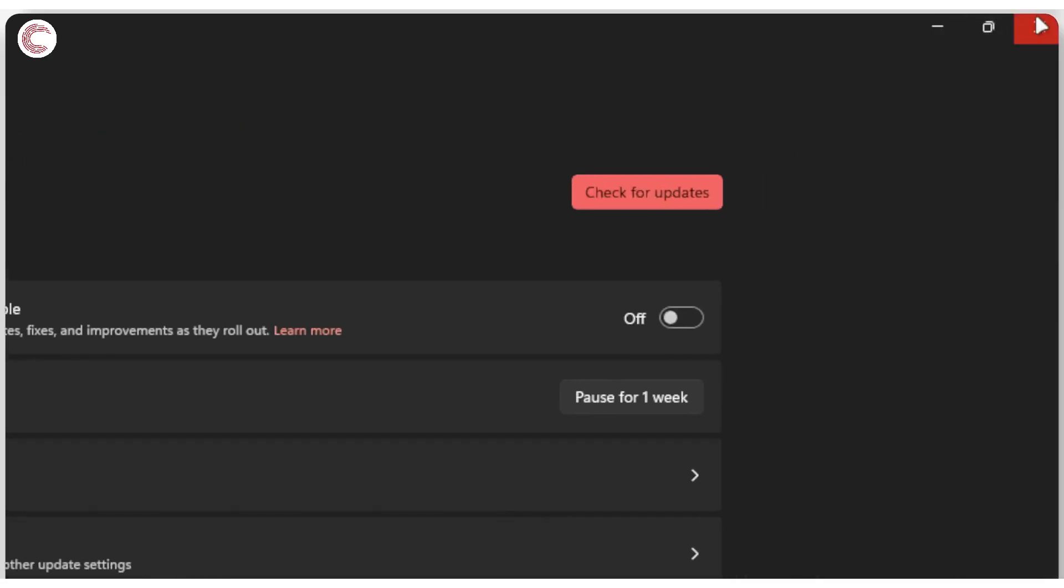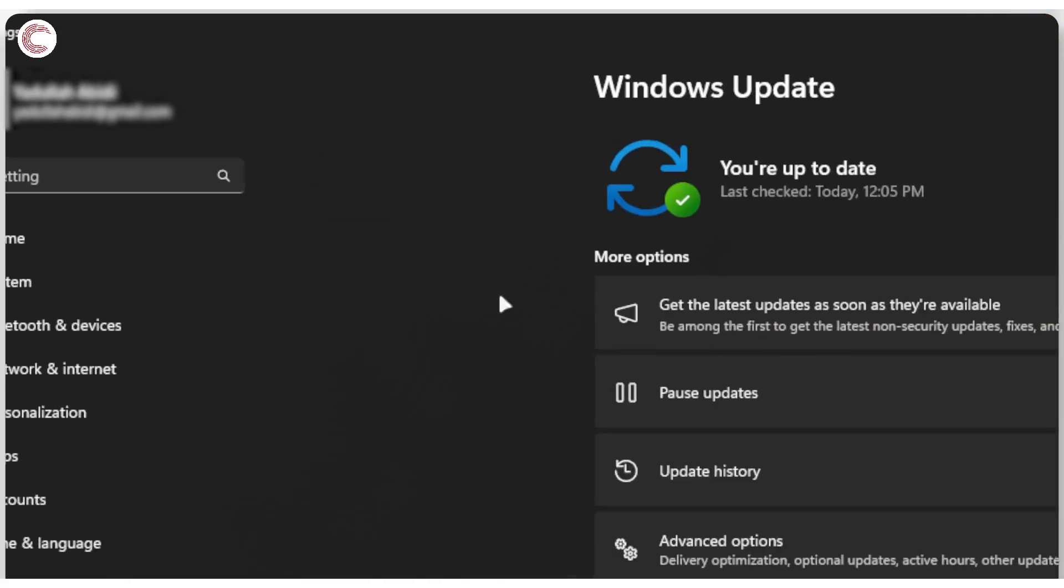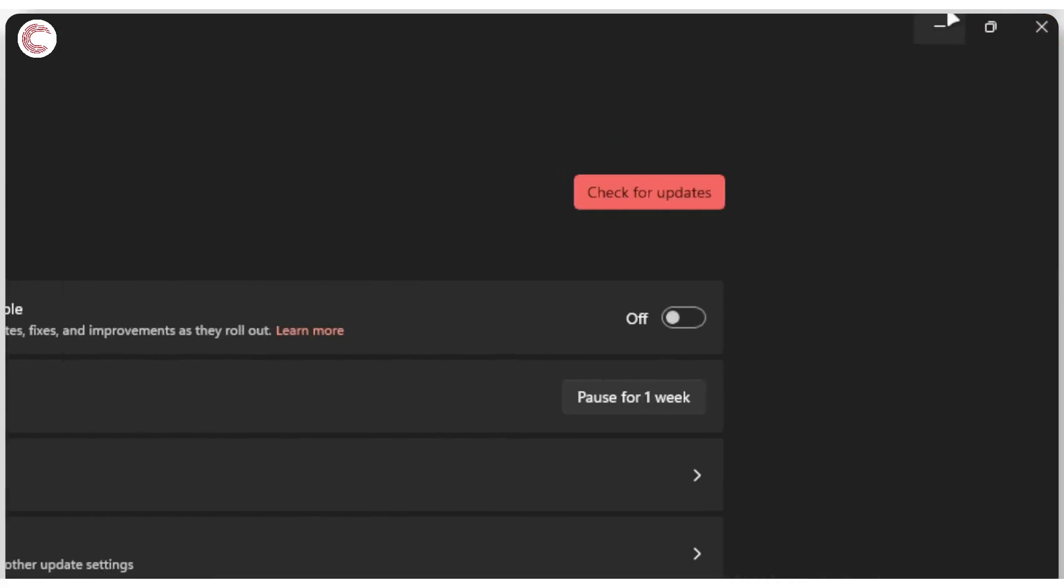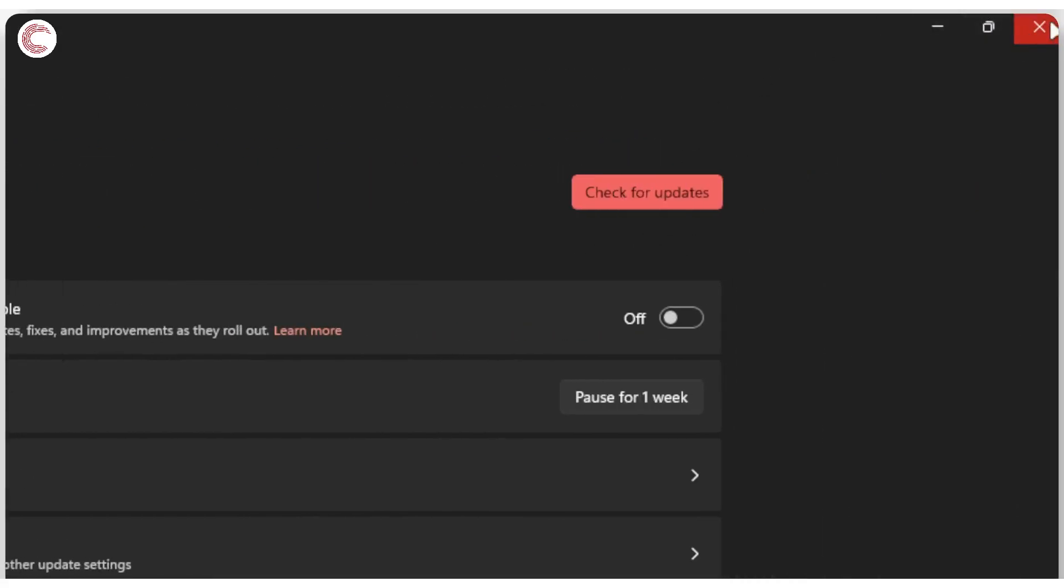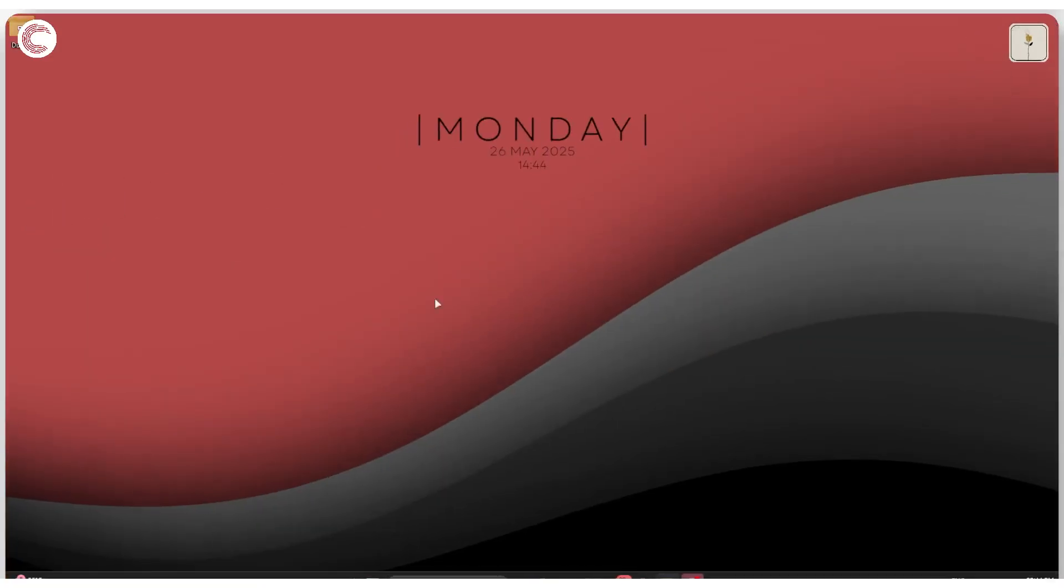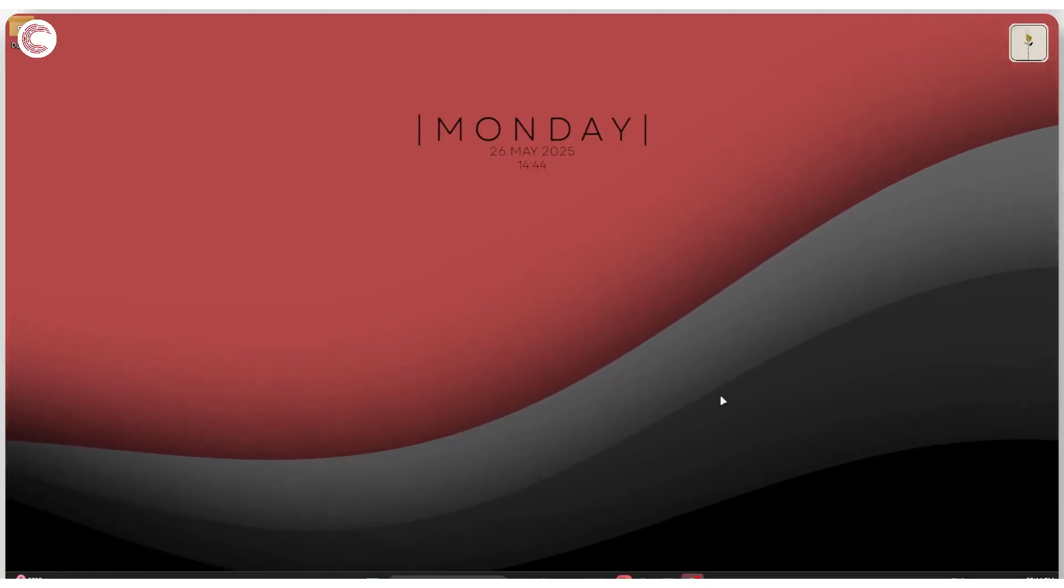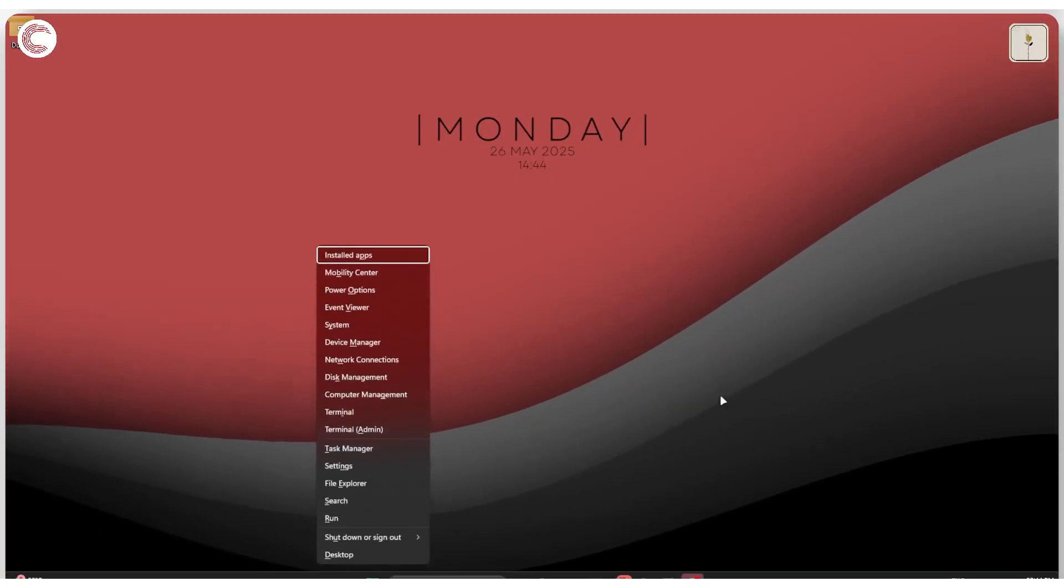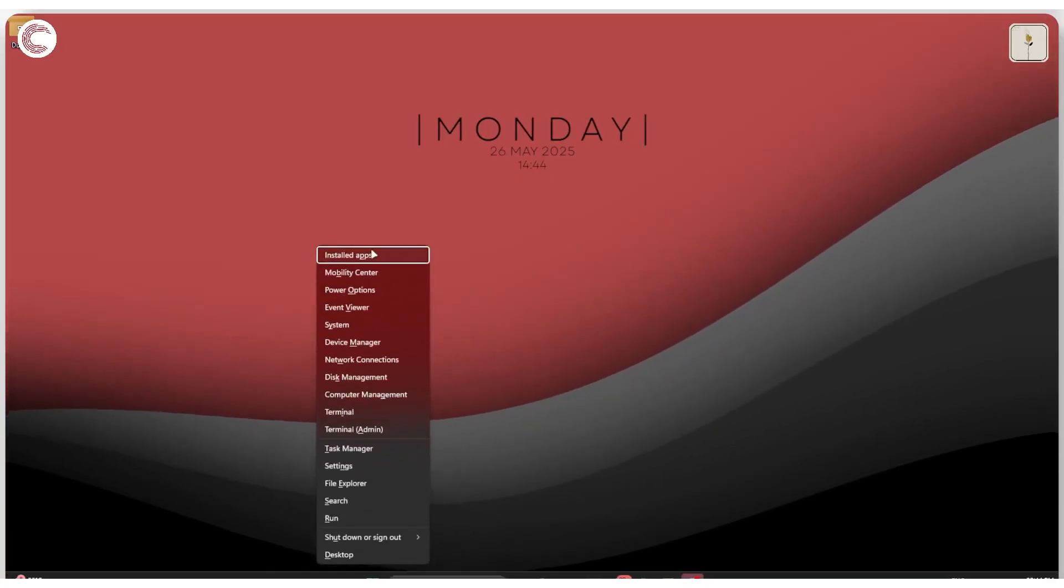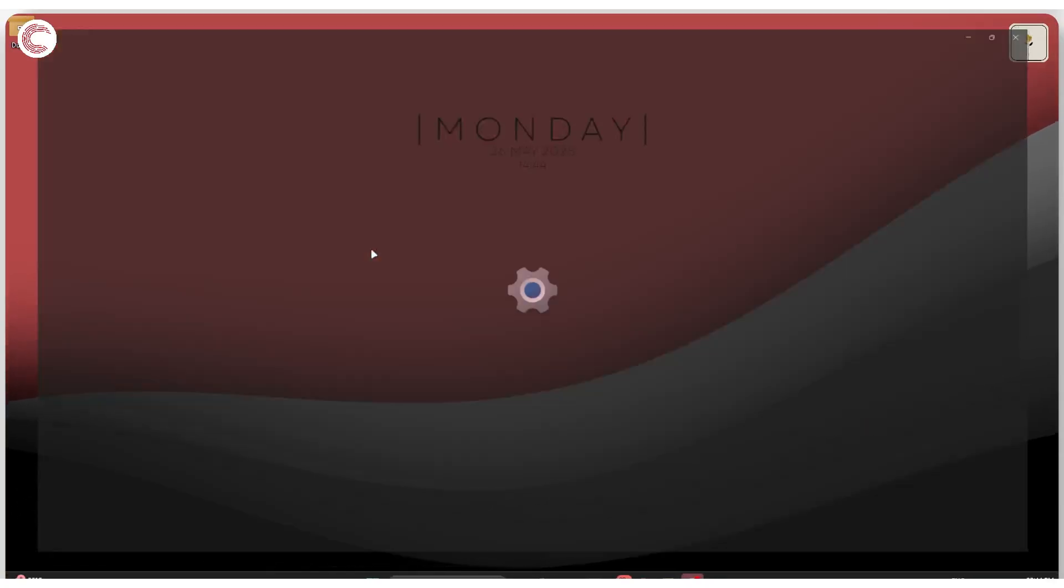If that doesn't work either, your best bet is to go ahead and uninstall the apps or the game that are causing the problem. To do this, press Windows Key plus X once again, head over to Installed Apps.